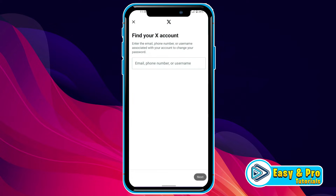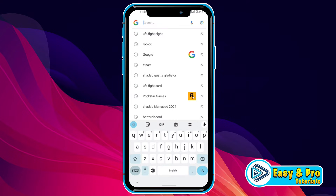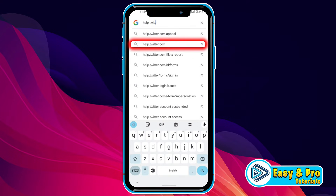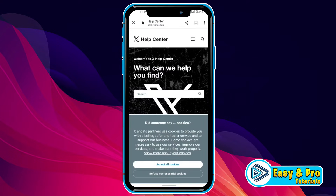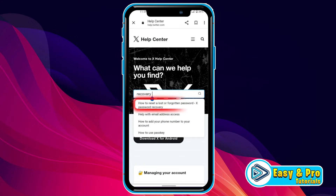But to recover your account without email or phone number, you have to close this and open Google and search for help.twitter.com. It will open the Help Center website. From here, you have to search for recovery.